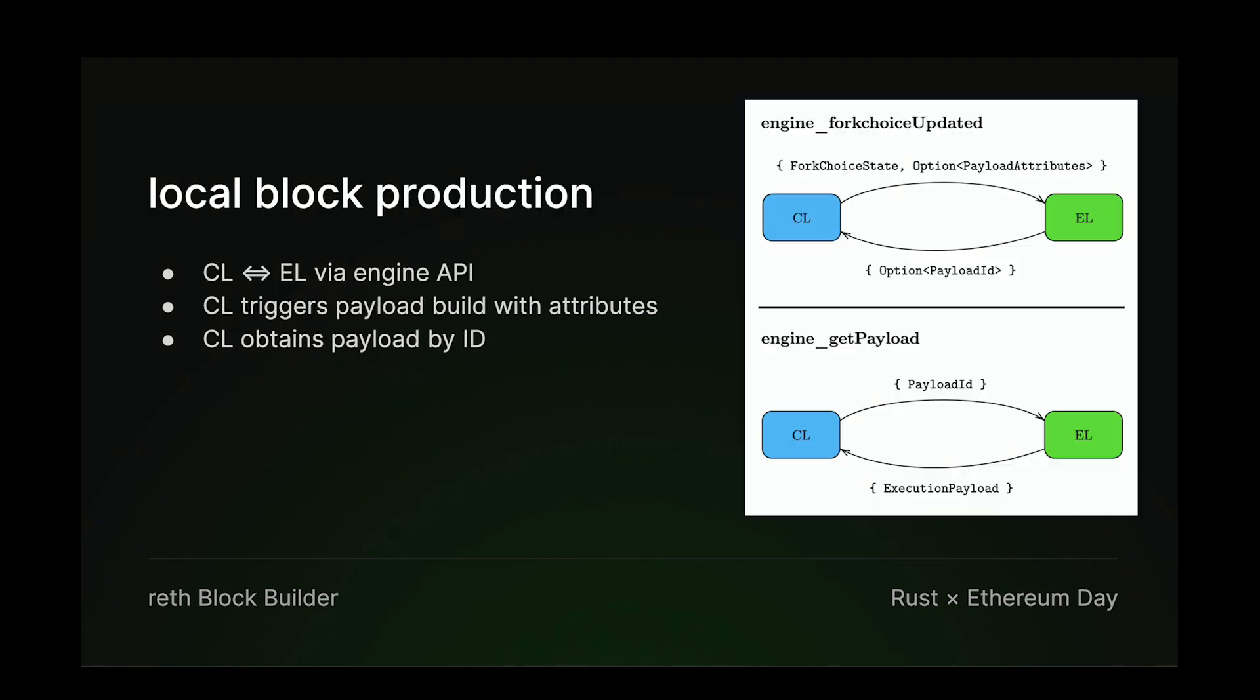So in Ethereum, we have this separation of concerns between the consensus layer, or the CL, and the execution layer, or the EL. And they communicate via the engine API.